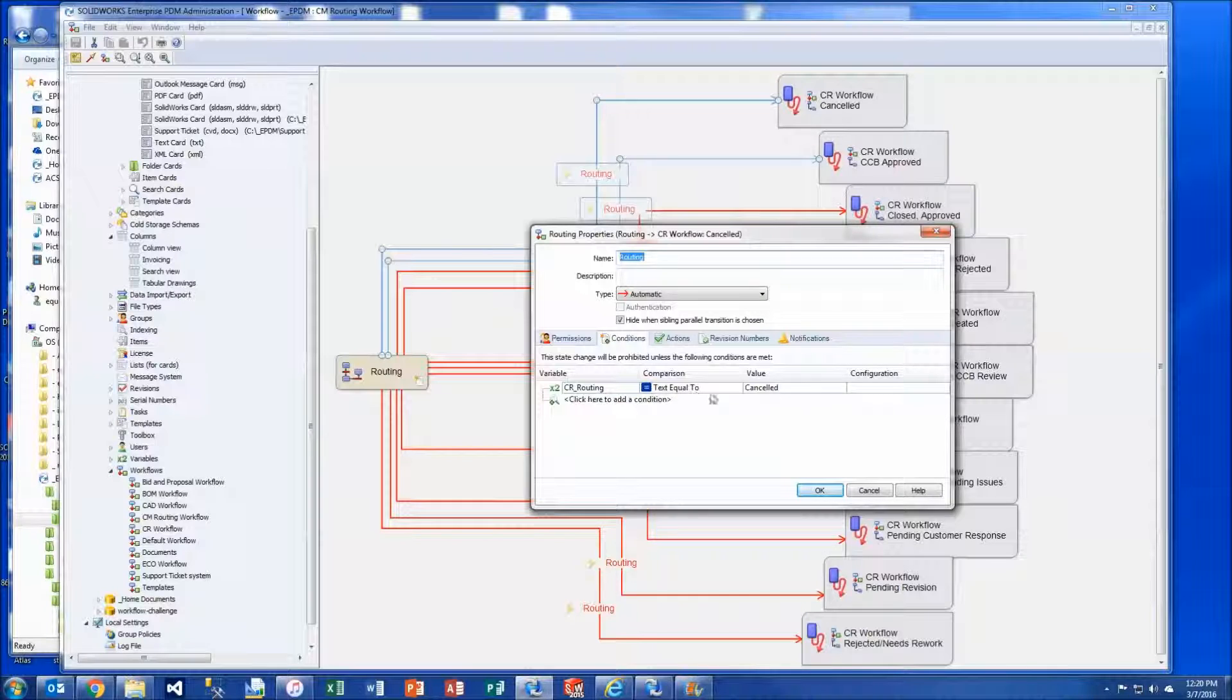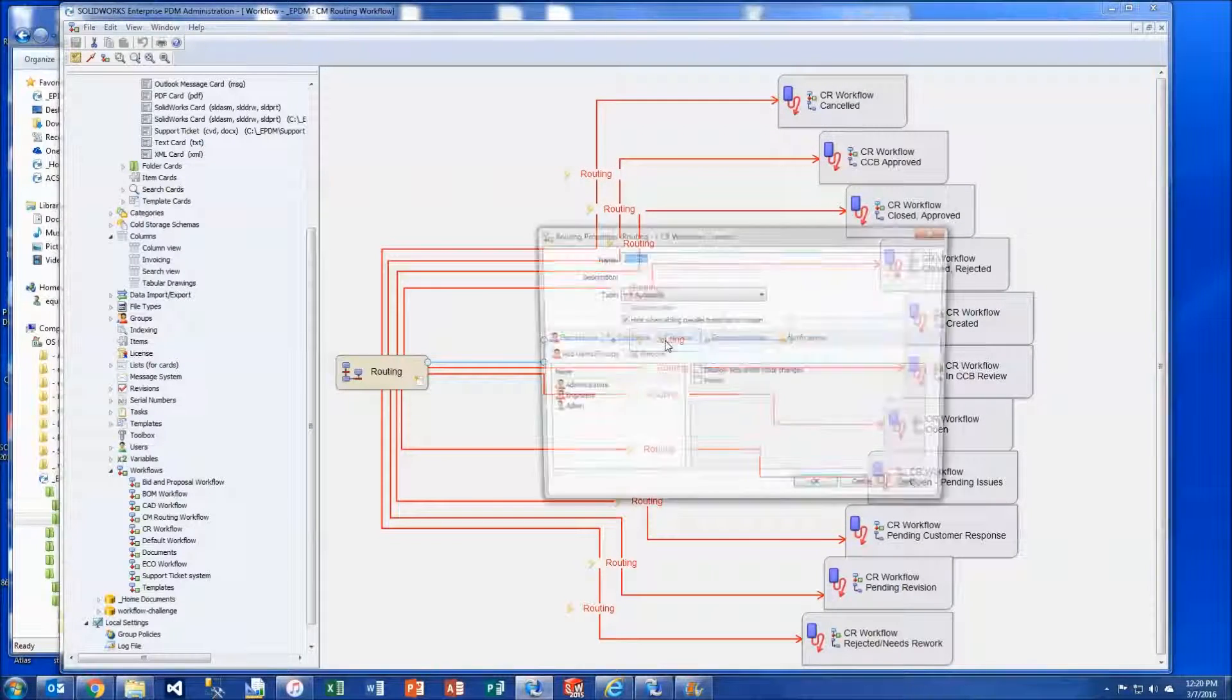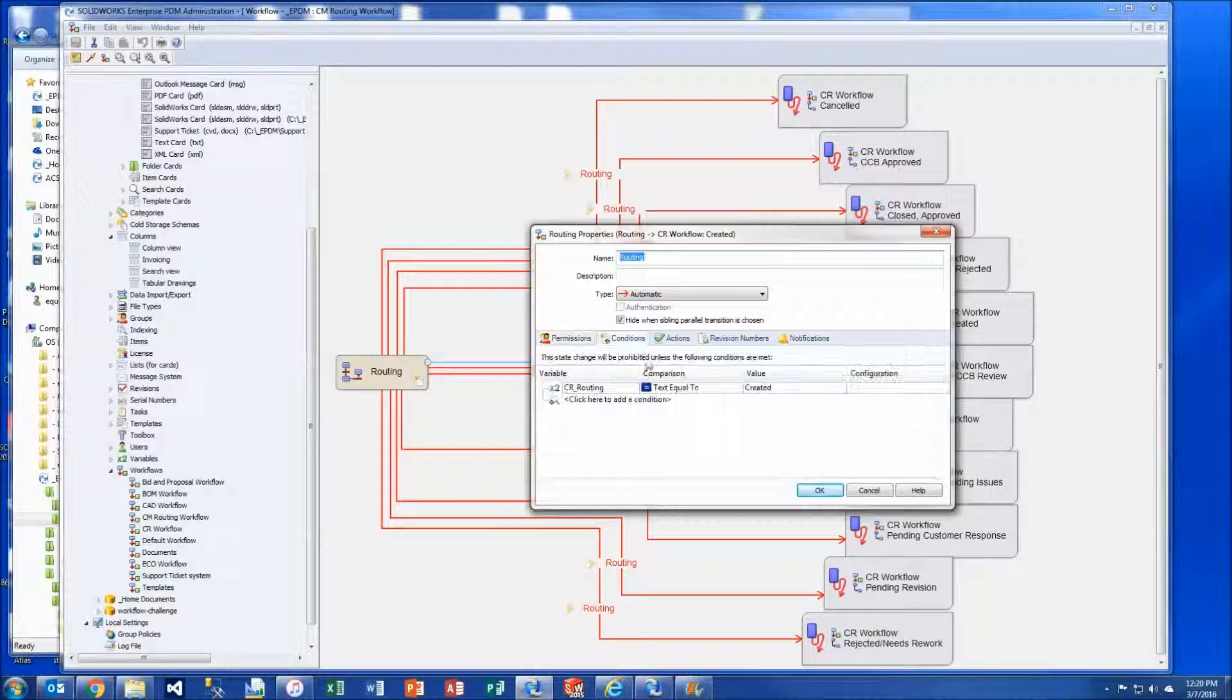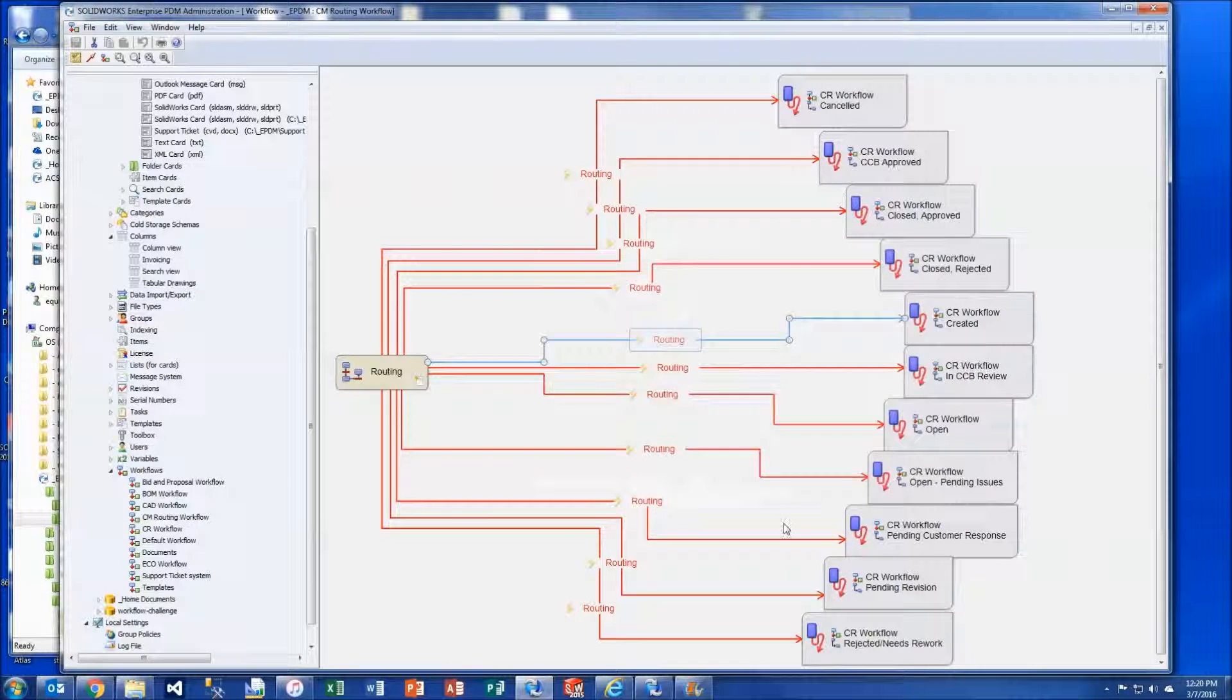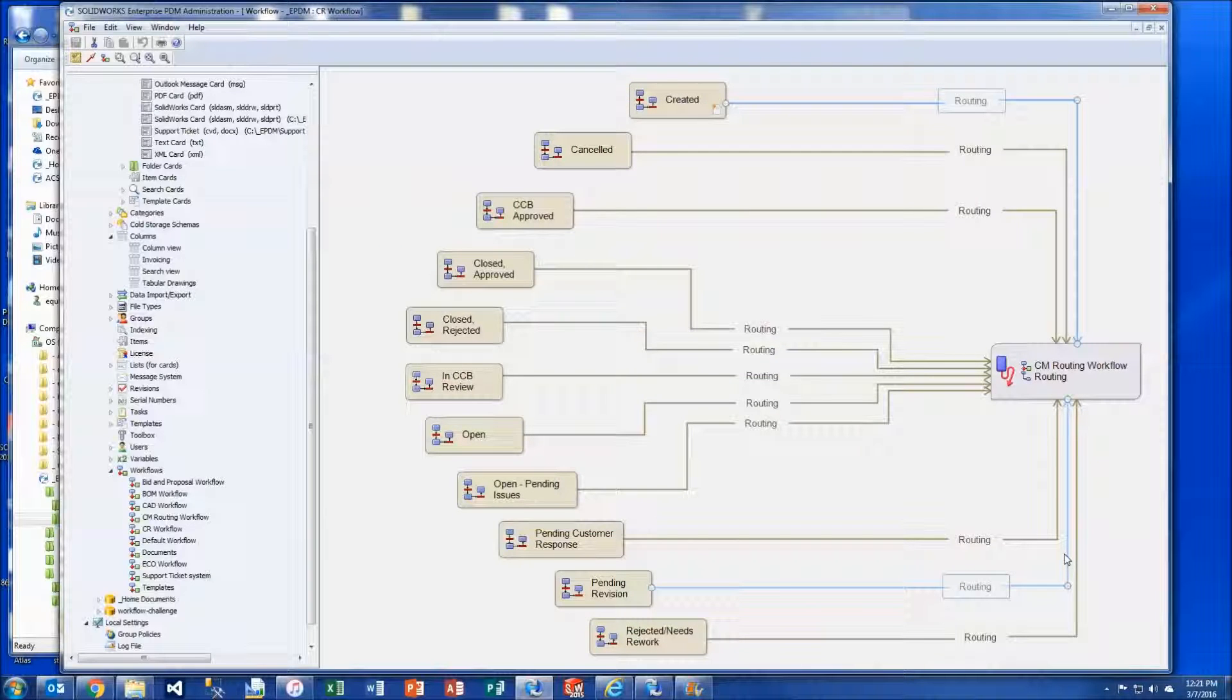So if the text is equal to canceled, that's the state that it will go to. If the text equals created, that's the destination state where the file will go to.